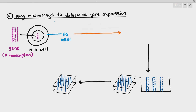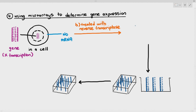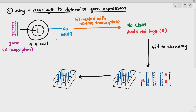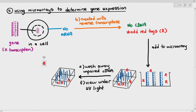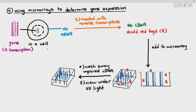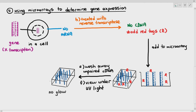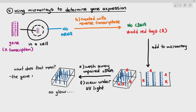Even if we extract something from the cell, we can't confirm whether mRNAs were taken out because mRNAs are very small. We put the extract under reverse transcriptase, but it will not produce cDNA. Even if we try to add the red tags, there is nothing to add them to. So the red tags are added to the microarray but there is no cDNA — they just float around.